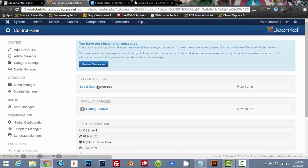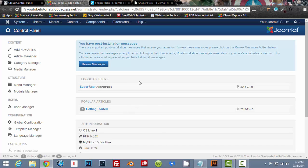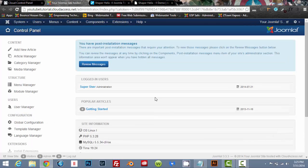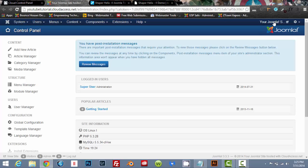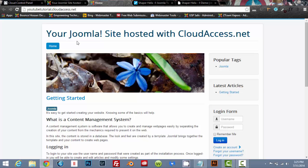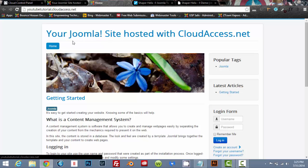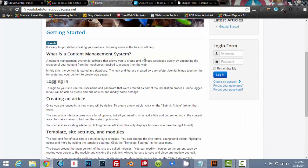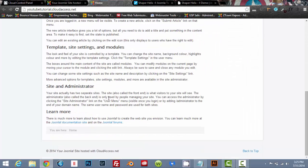This is going to show you what the back end of your site, your Joomla site looks like. And if you click on this right here, this will show you what the front end looks like. Right now, it's just a very basic website. Your Joomla site hosted with cloudaccess.net and some basic content.